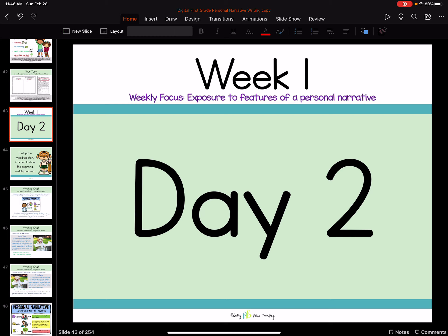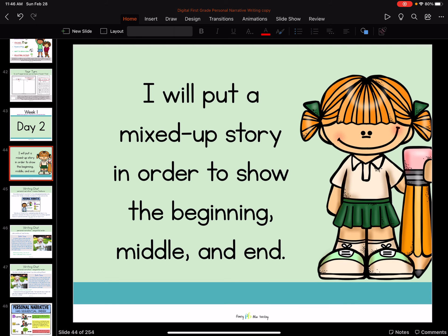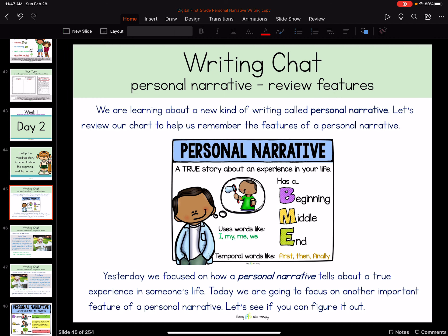This is day two of our personal narrative writing that we've been working on. Today we're going to put a mixed-up story in order to show the beginning, middle, and end. We've talked about that before — what happened at the beginning, what happened in the middle, and what happened at the end. Your personal narratives that you write will also have a beginning, a middle, and an end. And let's look at what we learned yesterday.